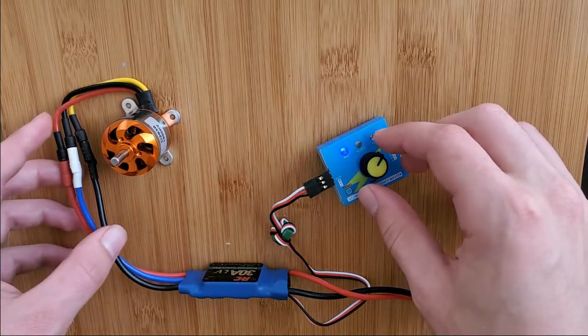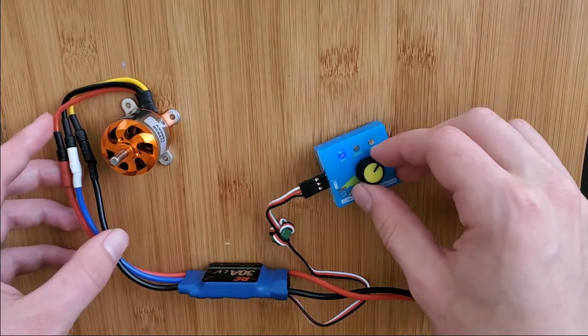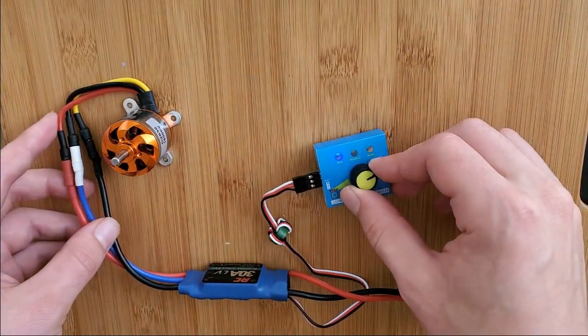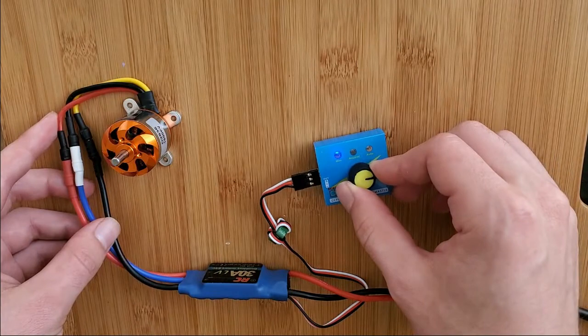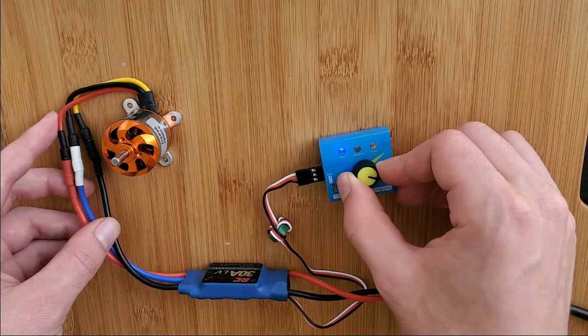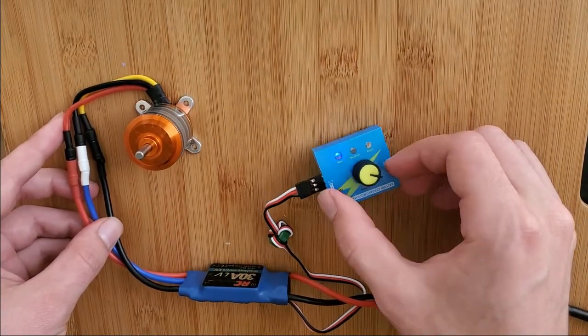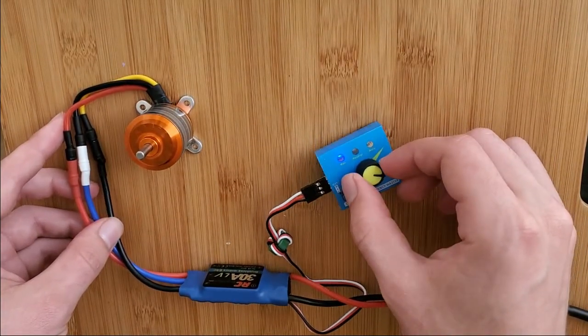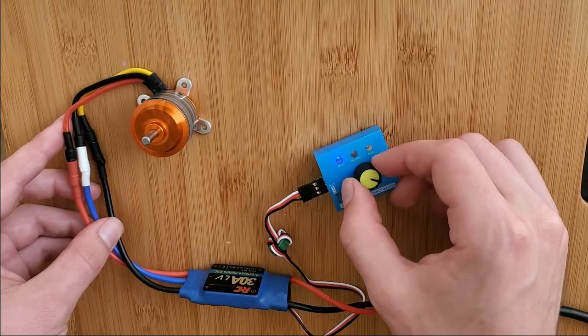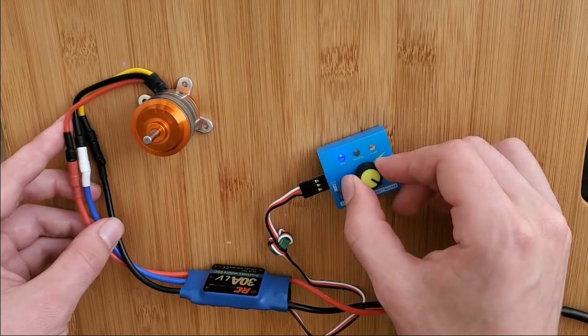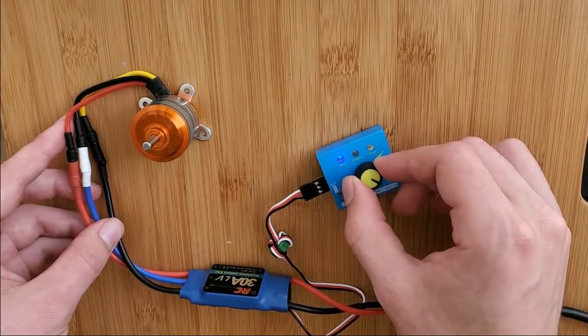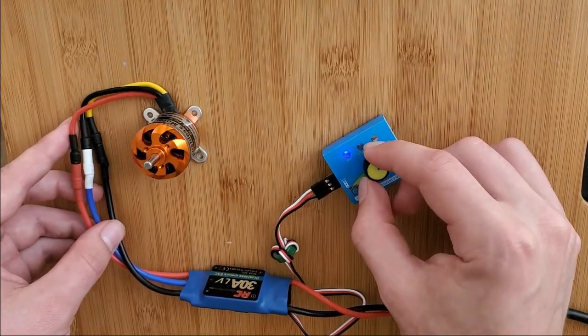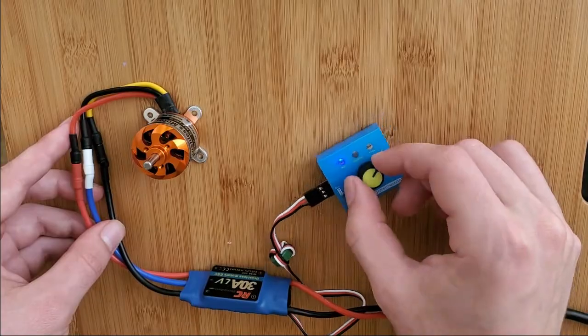And then when you change this knob, you'll see the DC motor spin, and that's your variable speed control right there. Fairly simple.